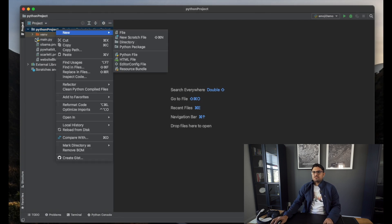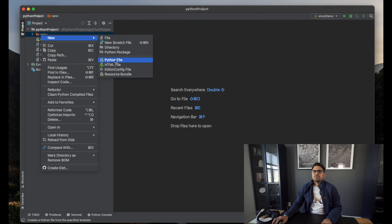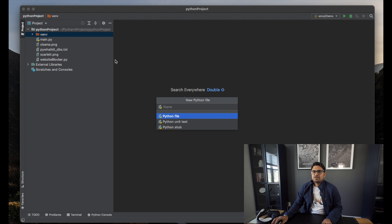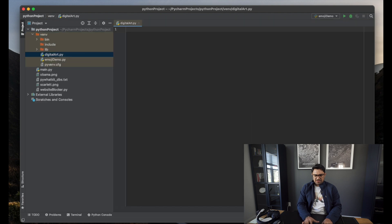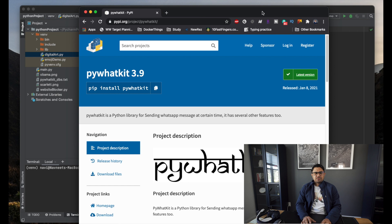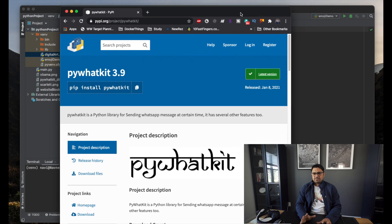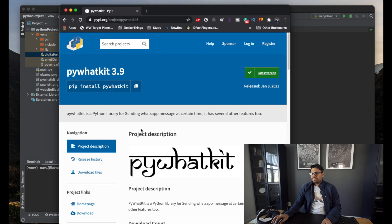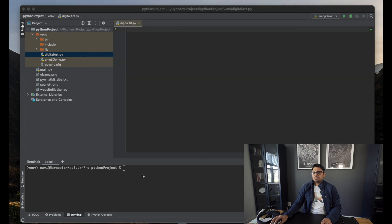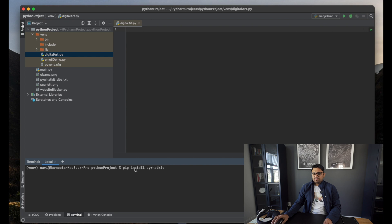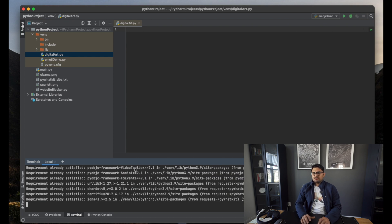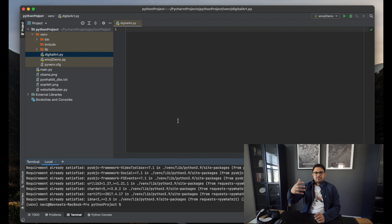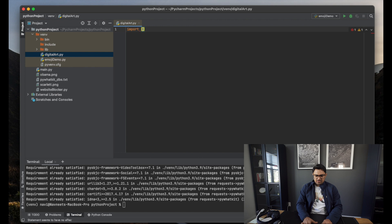As mentioned, we'll be using PyCharm. When you open it, just right-click here, select New Python file, and name it digital art—you can name it anything. You need to install the Python pywhatkit library. For that, go to Chrome and search for pywhatkit. Copy this text by clicking on this button, paste it here in your terminal, and press enter. This will take care of the library installation. Once that is installed, you have to import py...